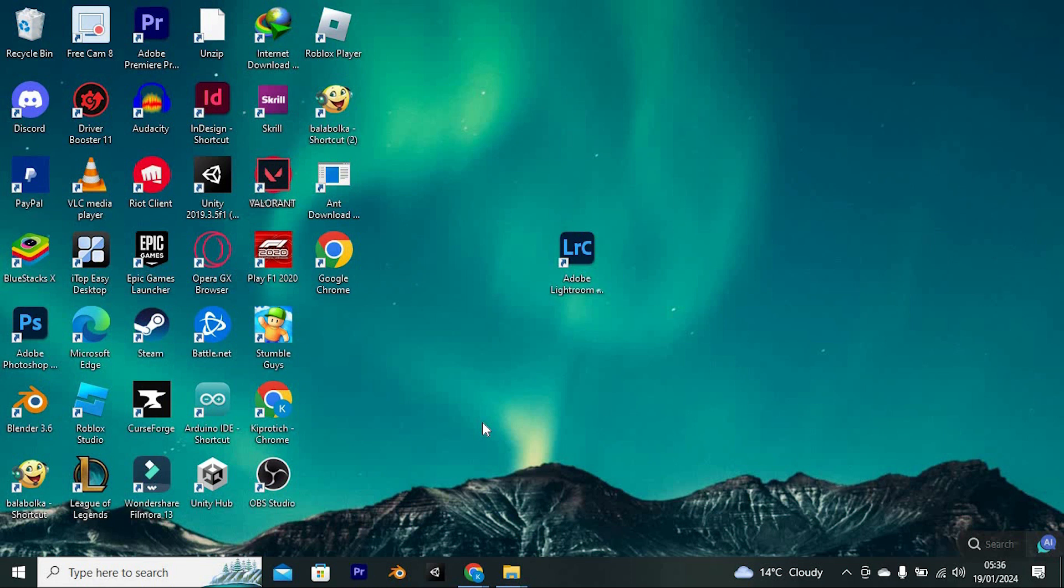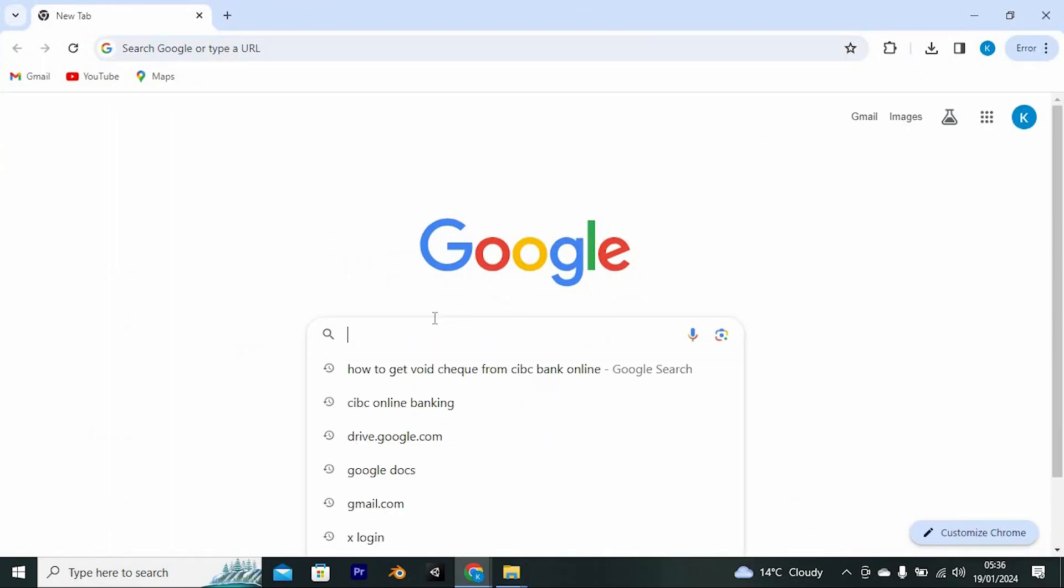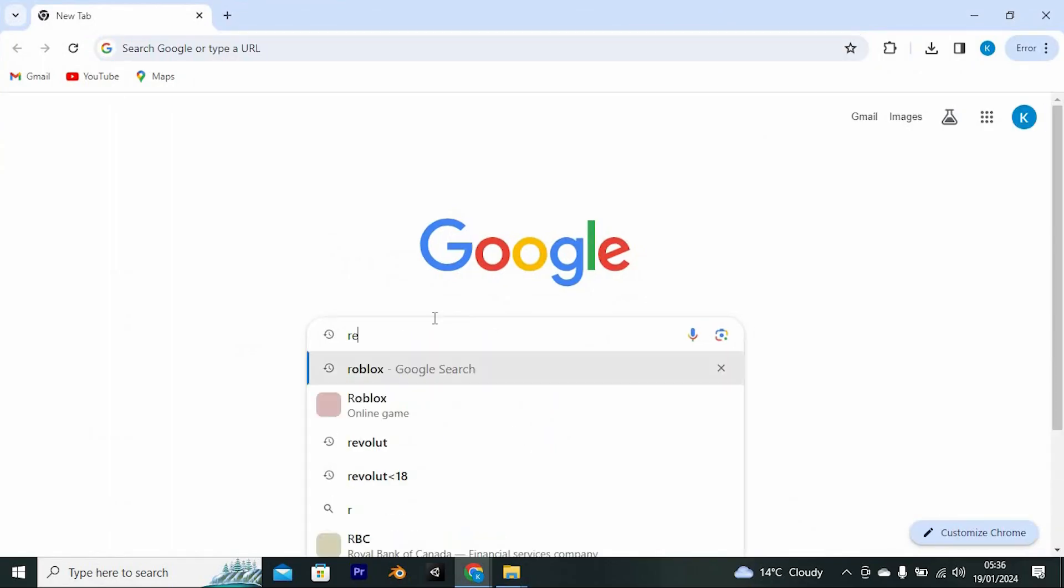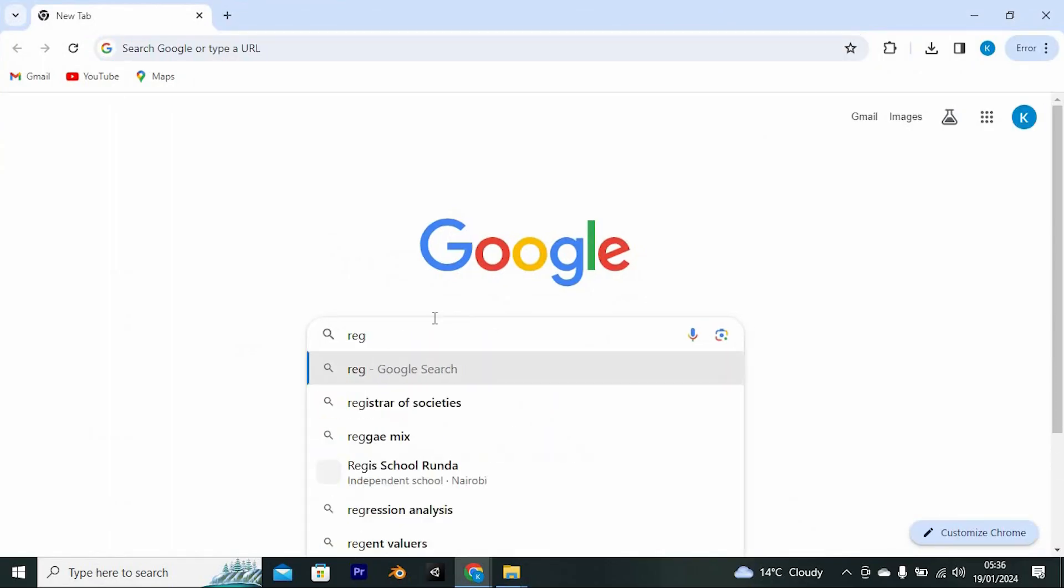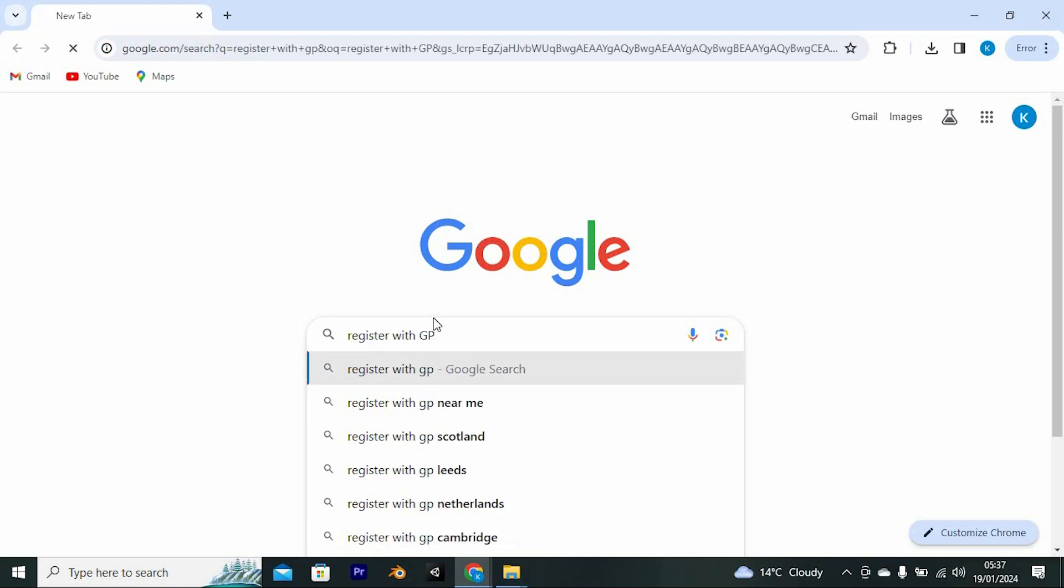So first, go to your favorite browser on your PC. I will use Google Chrome for this. Once in here, just type in register with GP and enter it to open it.